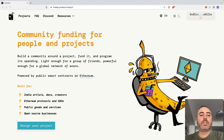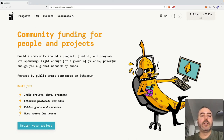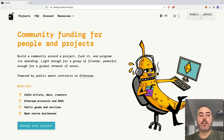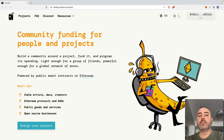Once a project is created on Juicebox, it is deployed as a standalone smart contract on Ethereum. This way, the community can trust the code instead of having to trust the people behind a project to fulfill the promise.